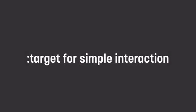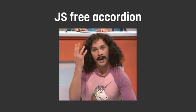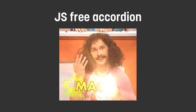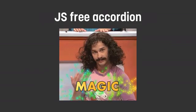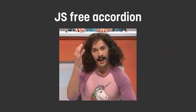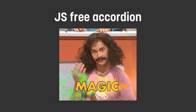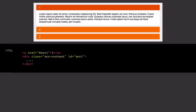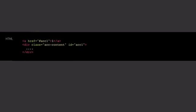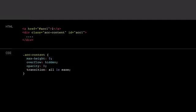We can actually use :target selector for simple interaction as well. Such as we can use it to create a JavaScript-free accordion. Just like magic. So, we want to recreate this accordion. So, in the HTML part, I'm just showing you the first panel in the accordion just to keep things simple. So, by default, we want to keep the content hidden. So, we're giving it a max height zero. We give it overflow hidden and an opacity zero as well. And we want to animate it.